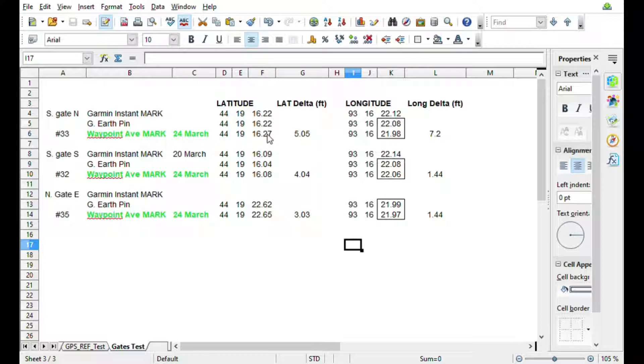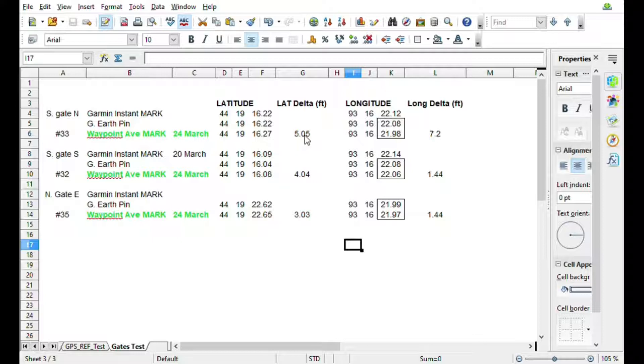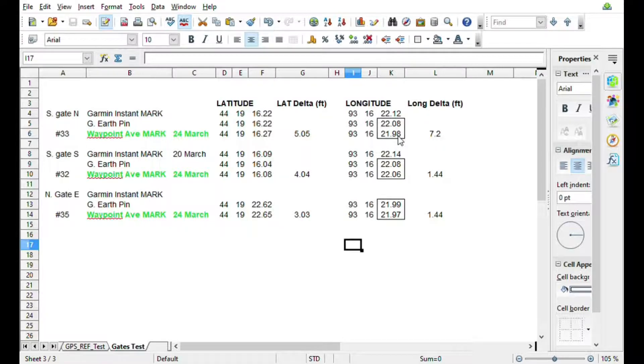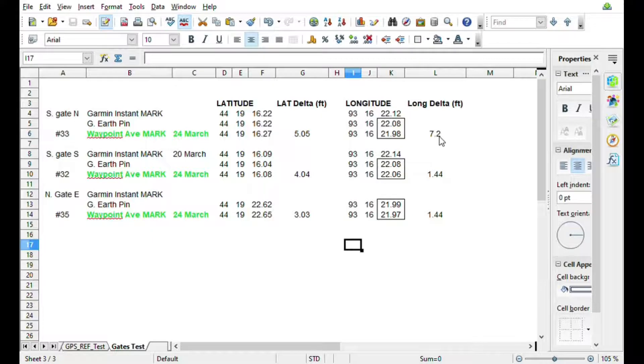On the longitude we had a difference of seven feet on that particular one. Now on the same area of the south gate post, it had a four foot delta between the map and the marker.